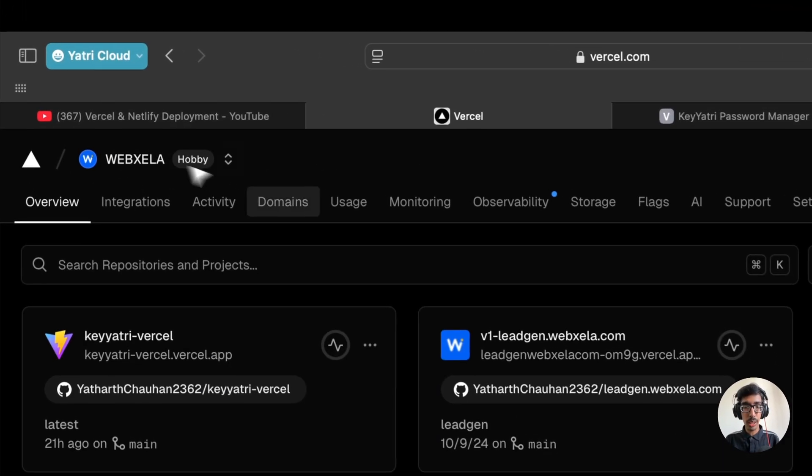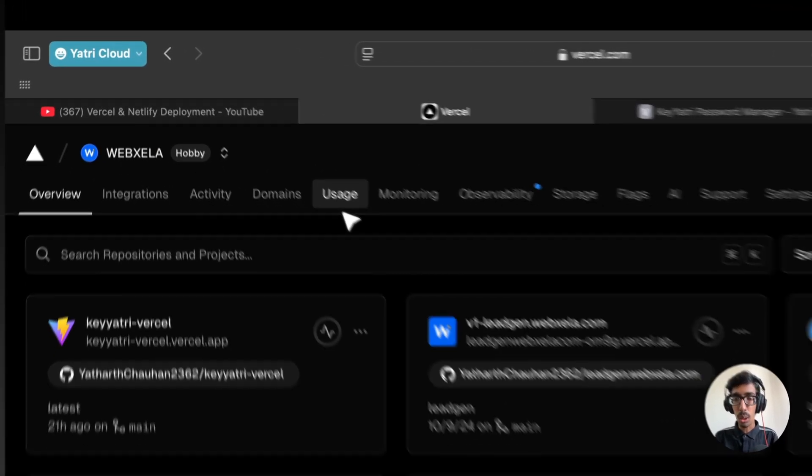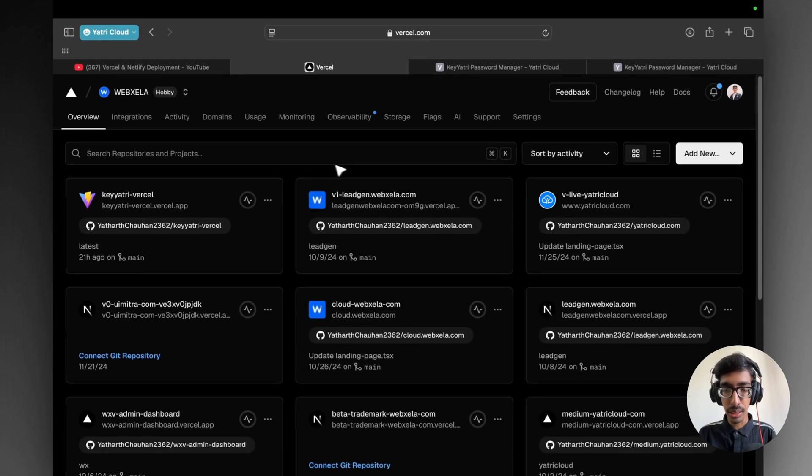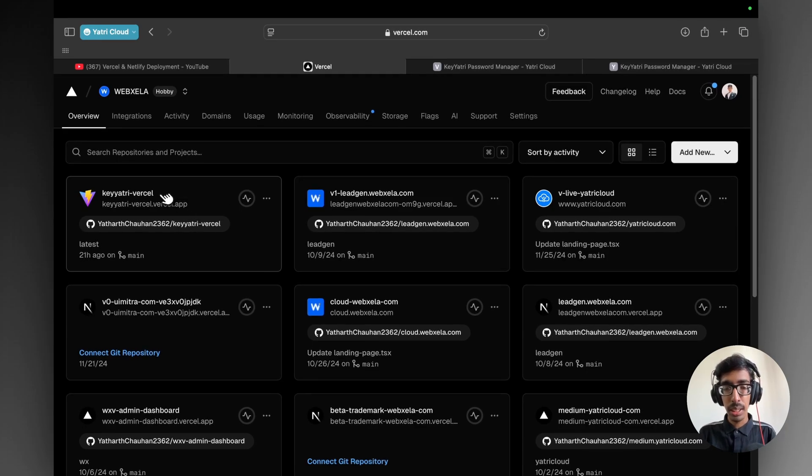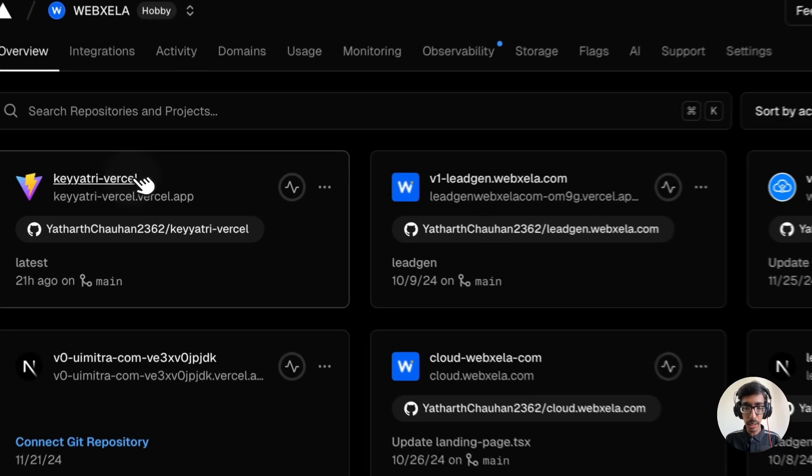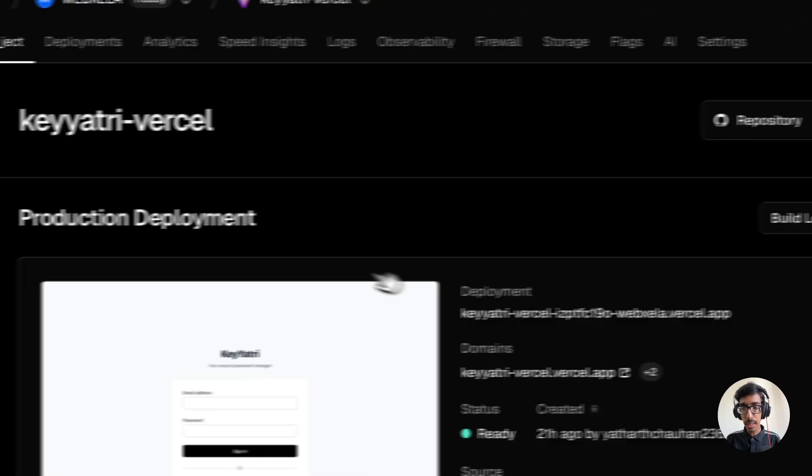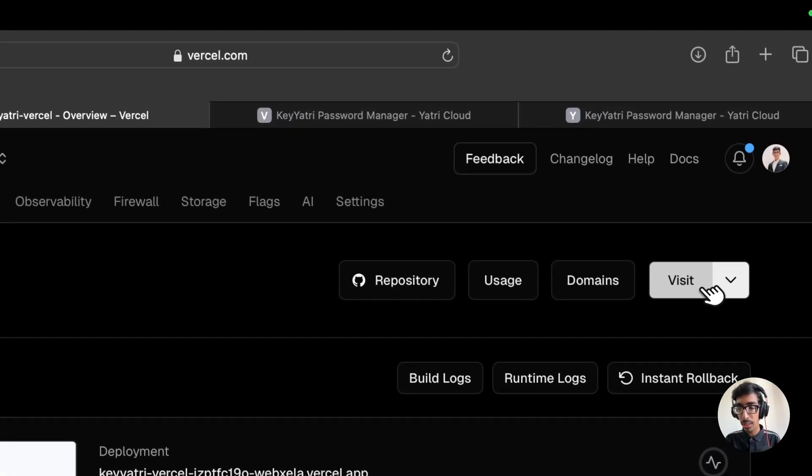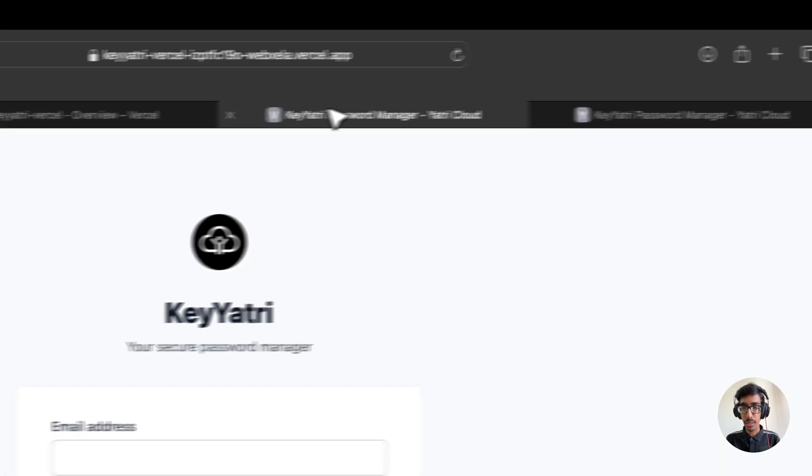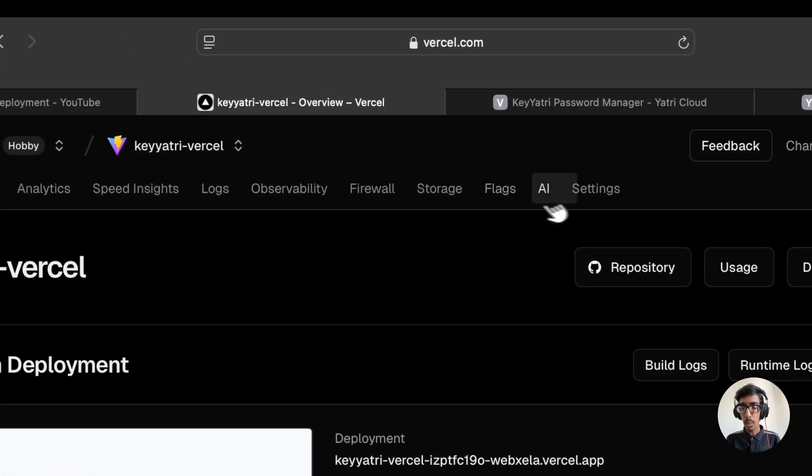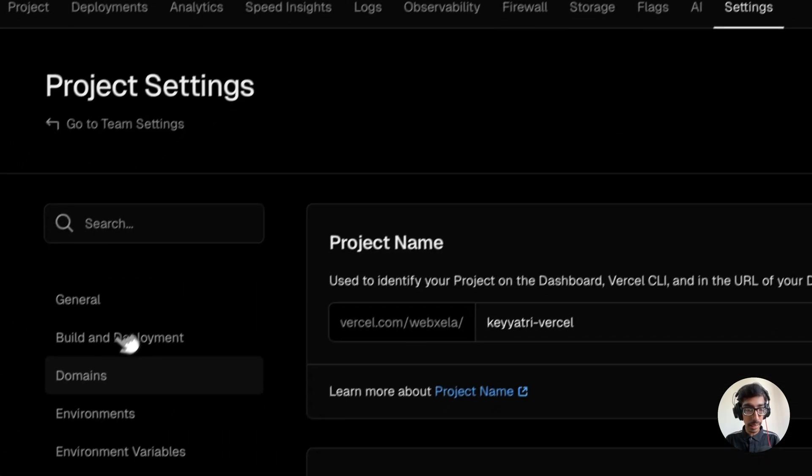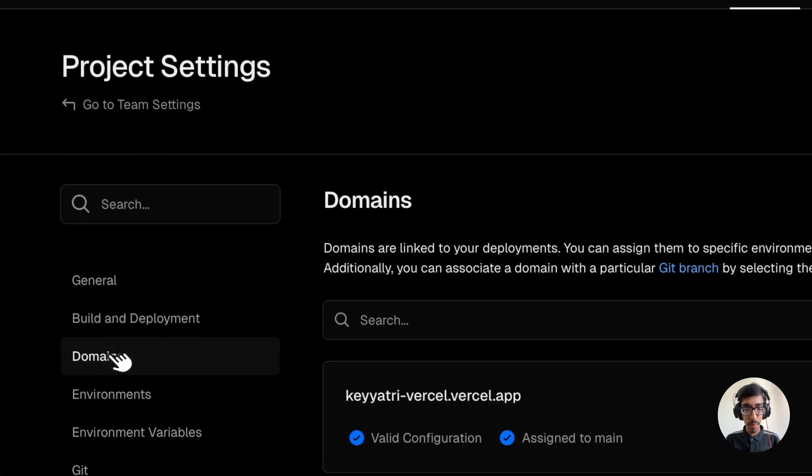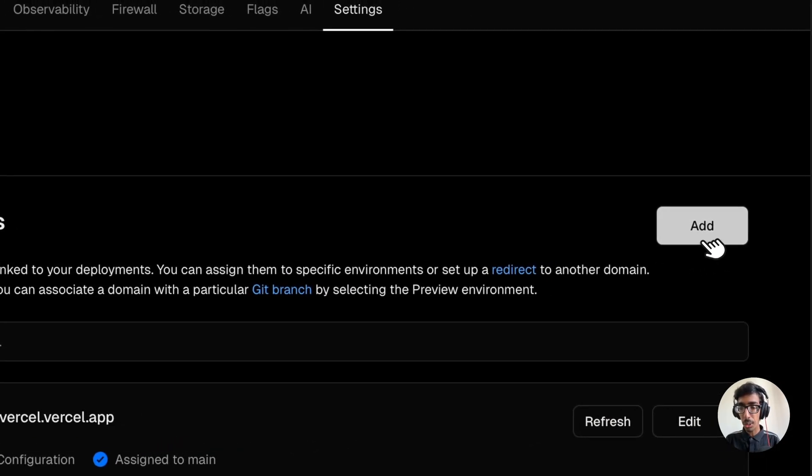First, as you can see, this is our dashboard after login into Vercel. You have to deploy the application which I showcased to you right now. So this is the project. Click on it and you just click on the widget. You are able to access the website. So what you can do, just go to the settings and insert the domains.